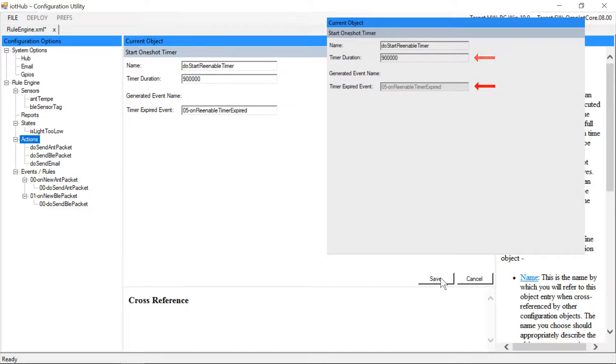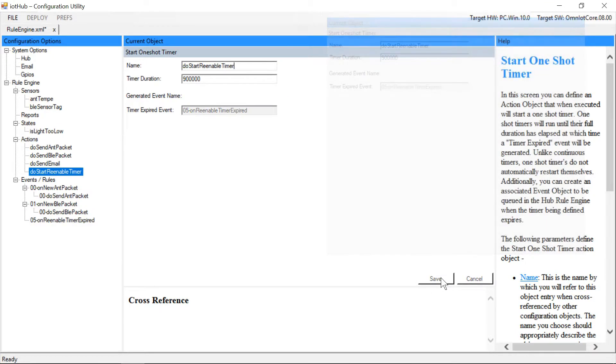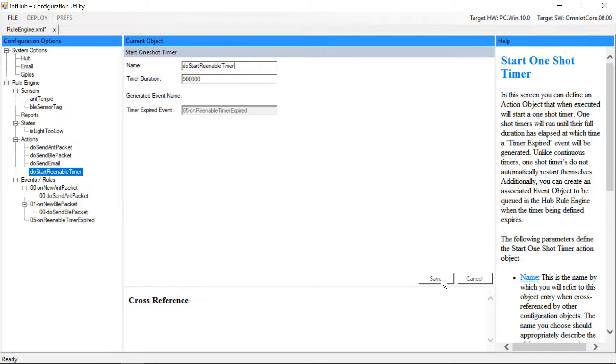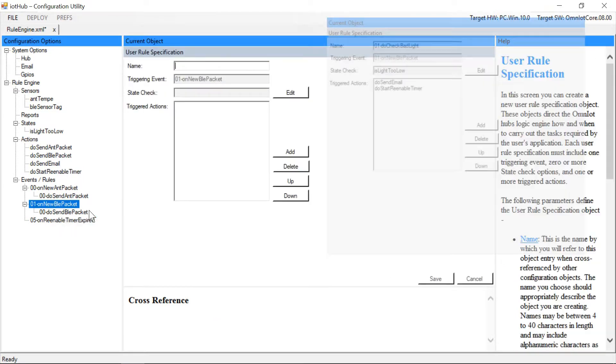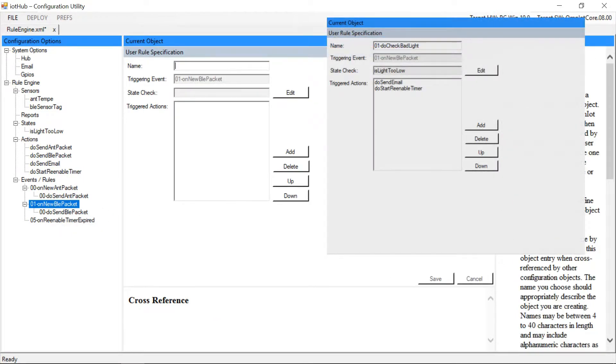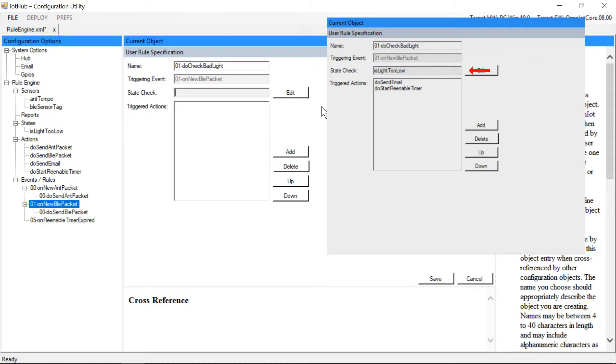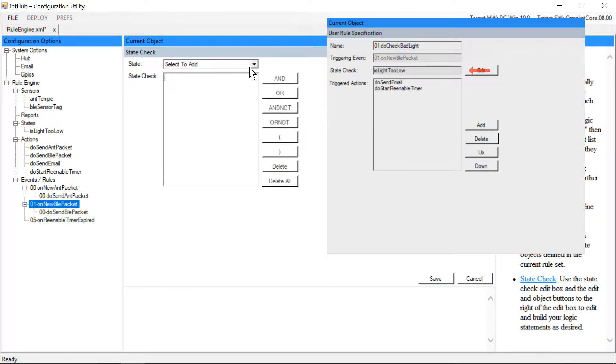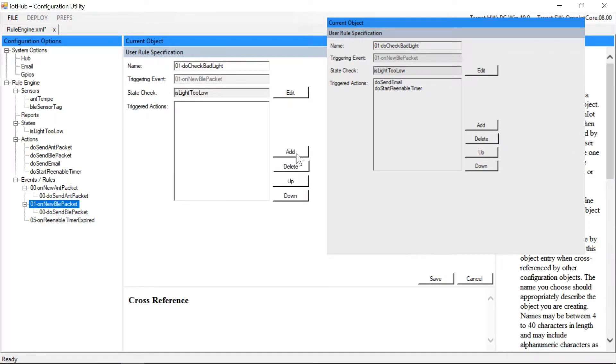Now that those objects are in place, we'll create a new rule to be evaluated every time a new sensor tag packet arrives. In this rule we'll add our state check to check the new packet against our threshold value. If the threshold check returns true, our threshold has been exceeded and we'll execute our action objects.